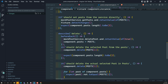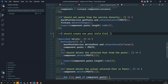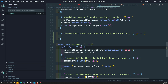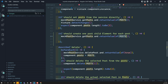For testing this, the test description should be: 'it should create one post child element for each post.' Here we can mock the post service using mockPostService and calling getPosts. Whenever the user calls getPosts, the post data will be updated. Then we call fixture.detectChanges, which will update the component's post data.